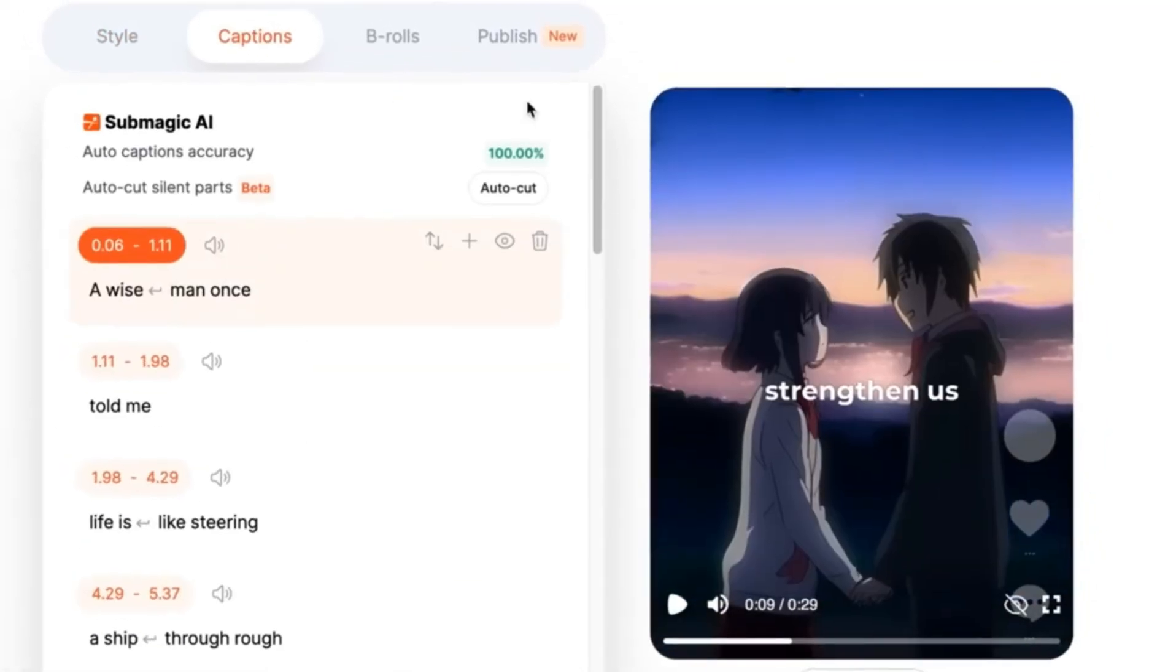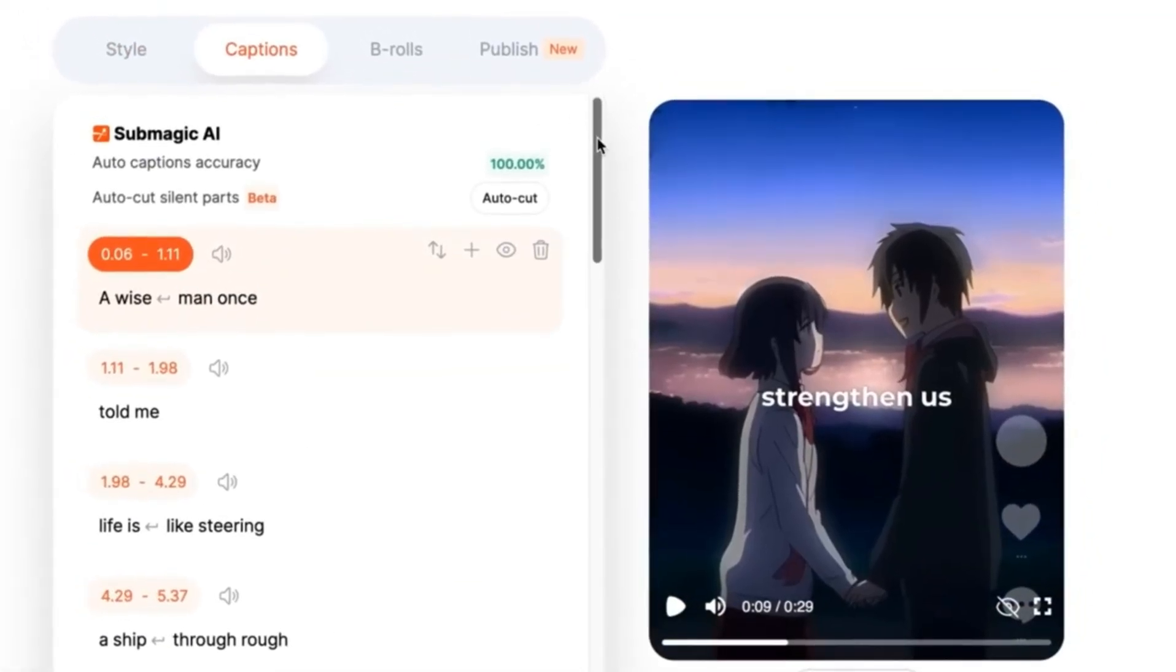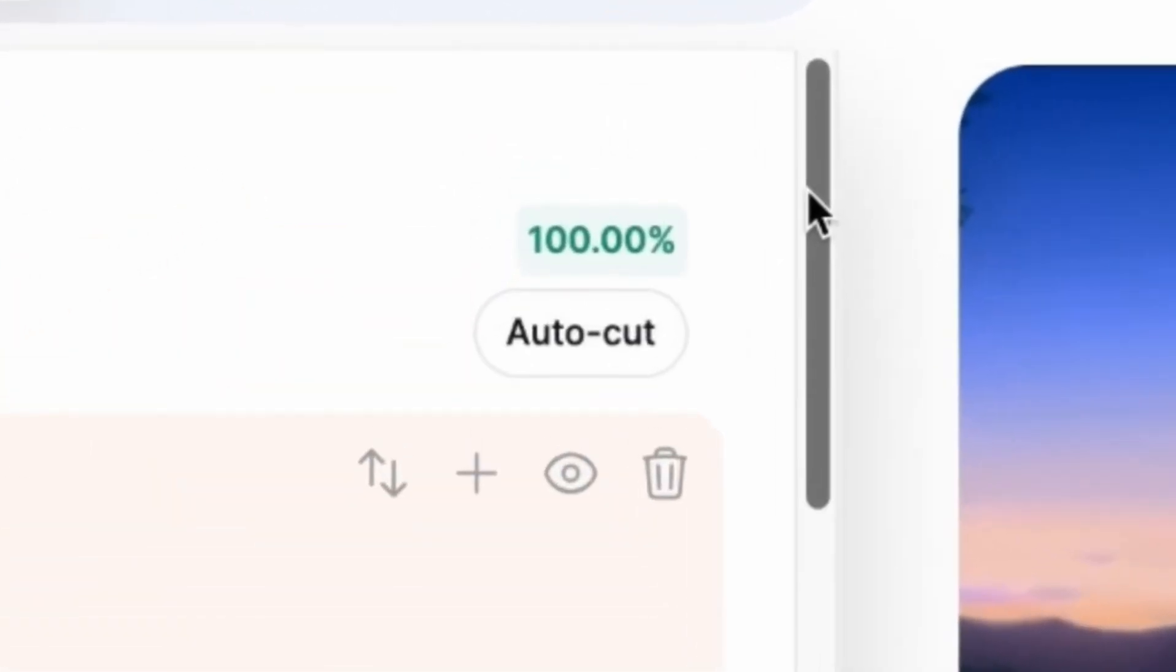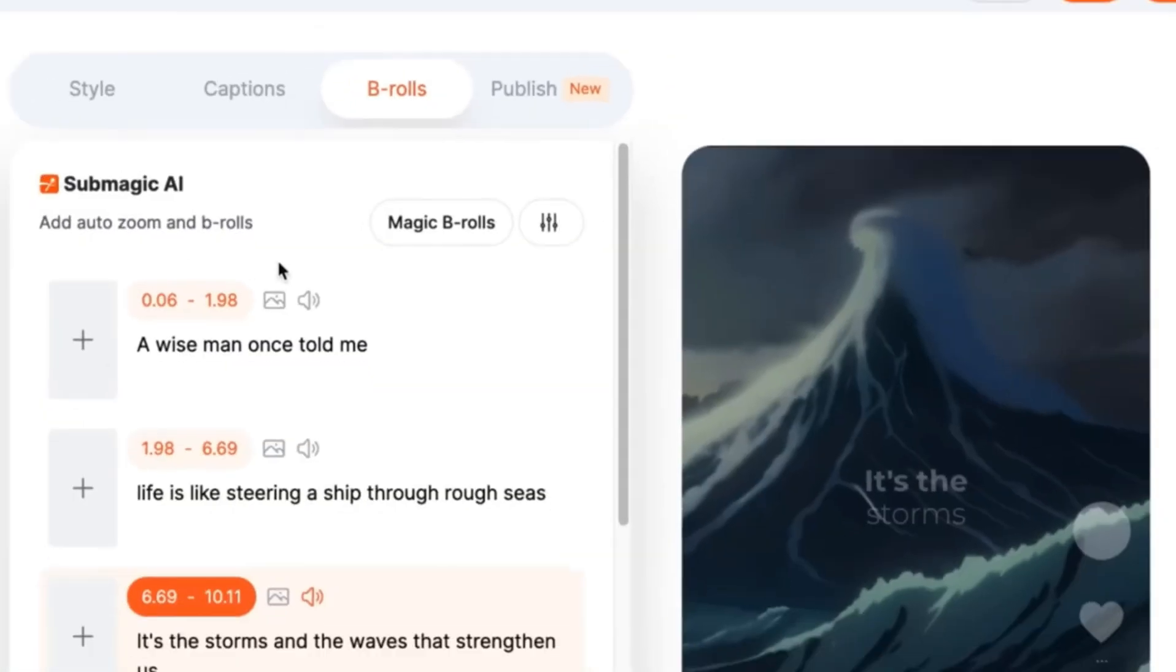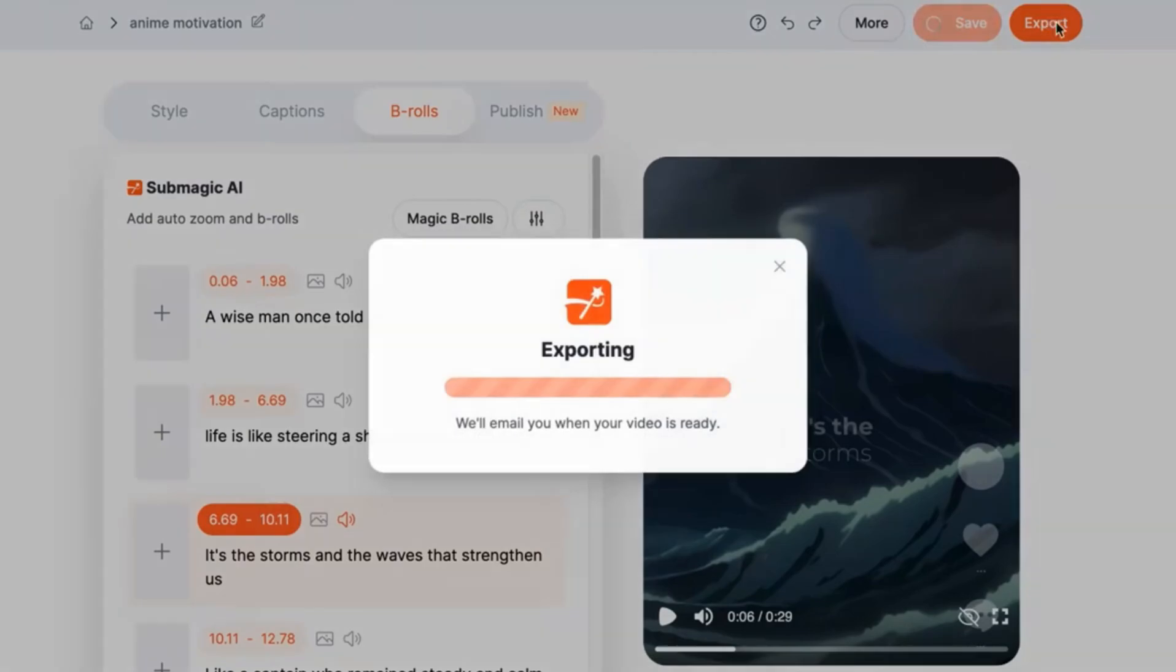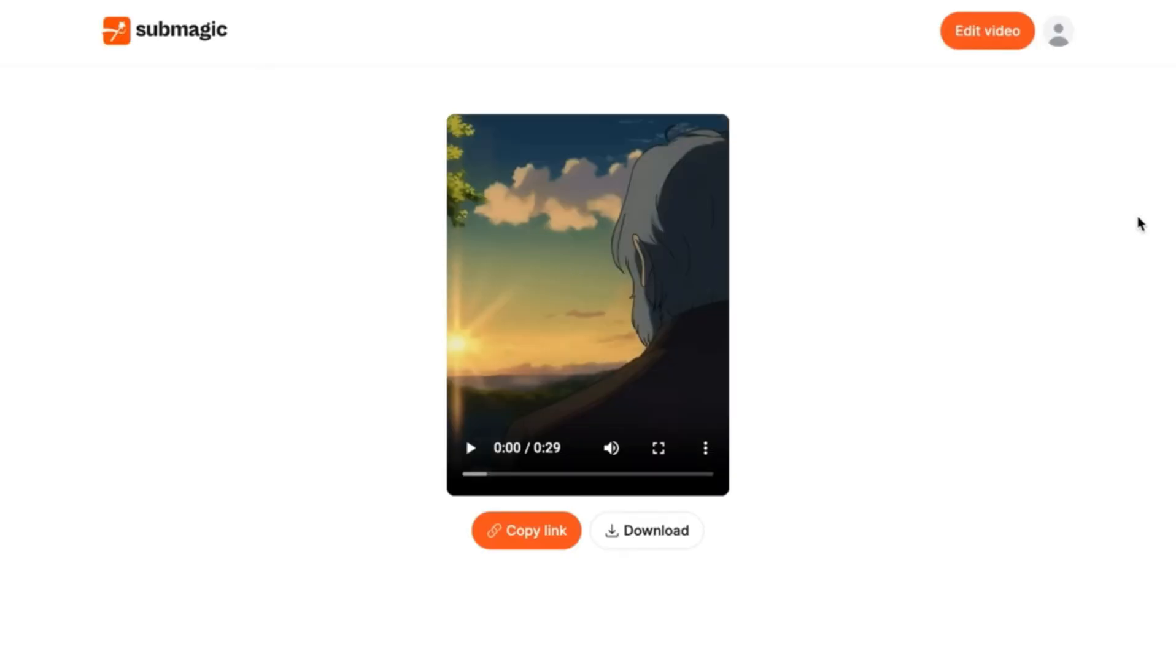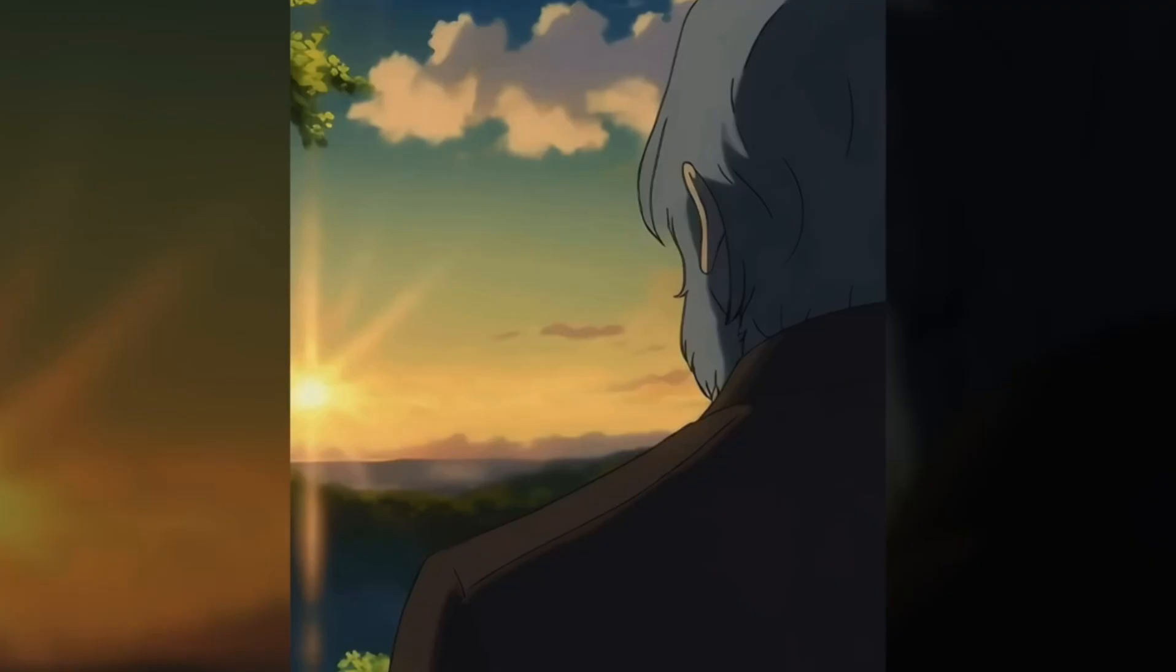Next, you want to check if the transcription is correct or if you need to make some manual adjustments. In this case, the transcription is already correct. Once you are done, select Export in the top right corner and download your video and you are done.